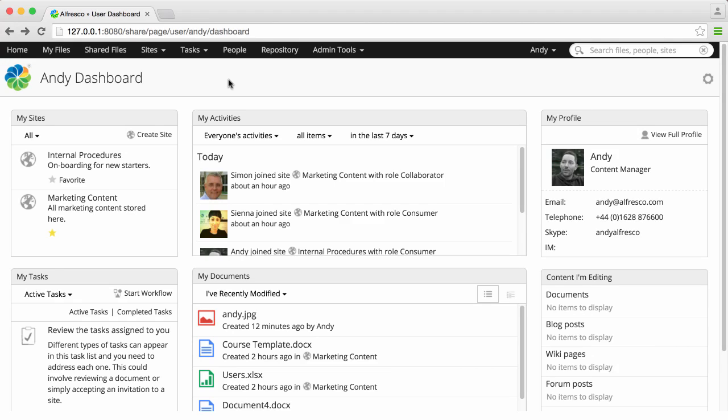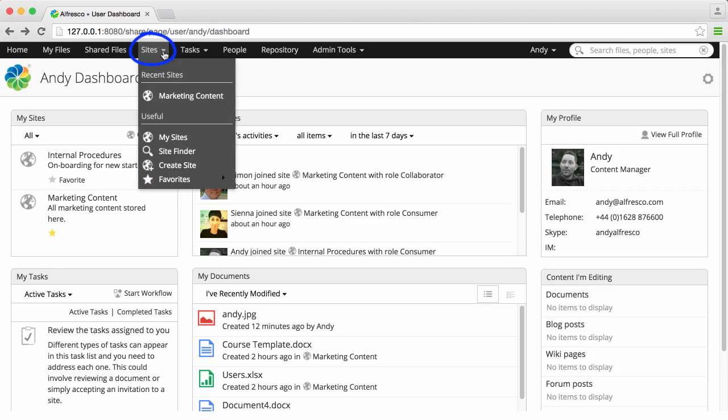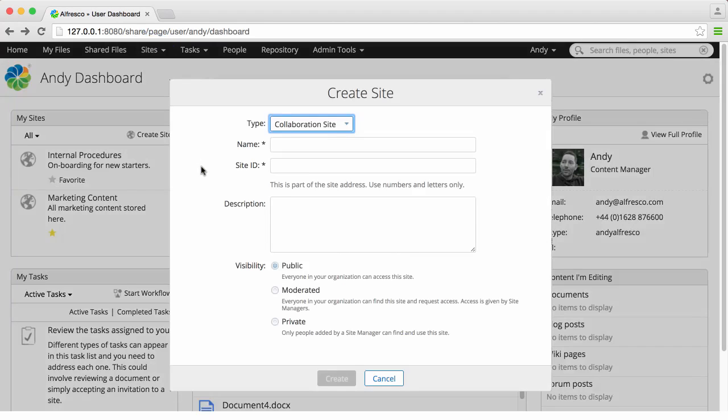Open the Sites menu and click Create Site. You can also click Create Site on the My Site Stashlet.